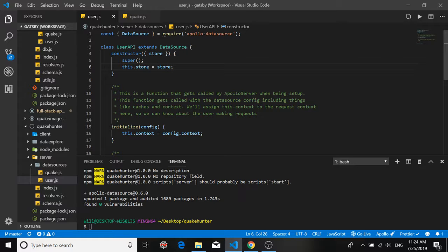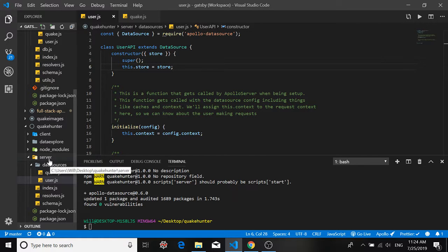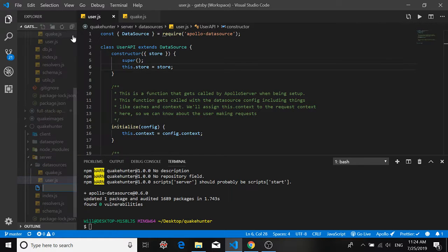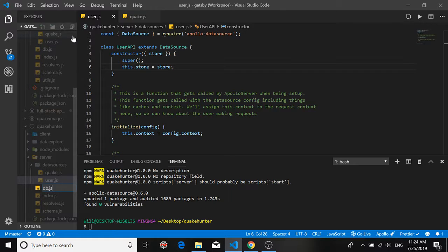But right now we don't have a database and we don't even have any idea about the users that we're going to put in our database. So rather than using something like MongoDB or an SQL database I like to just create a mock database and keep everything as self-contained as possible. So first go into your server folder and create a file called db.js.